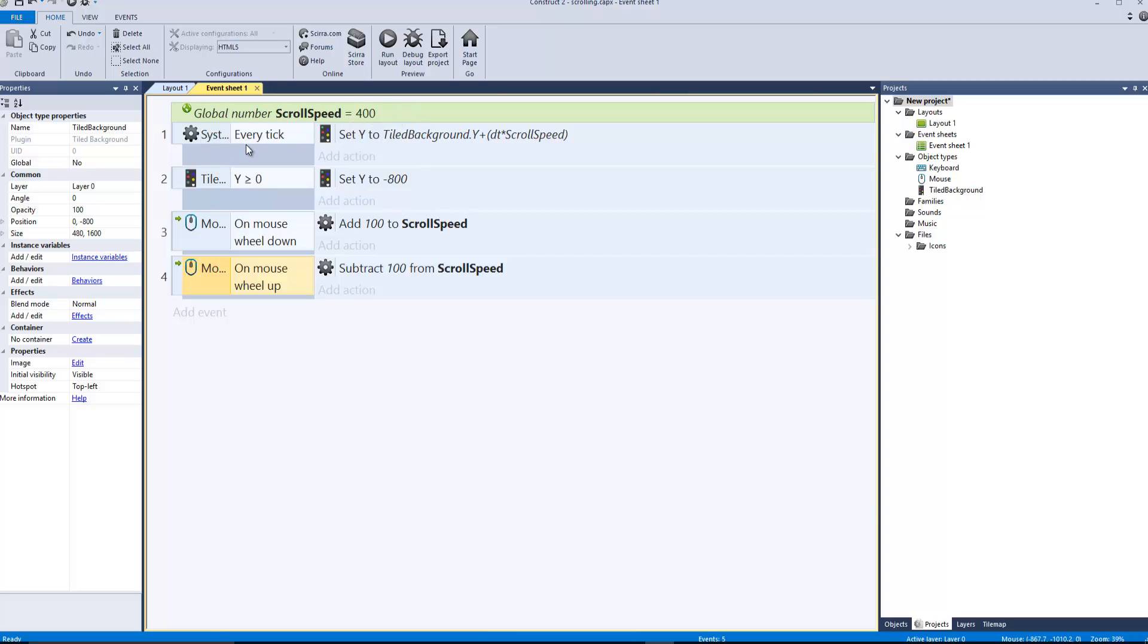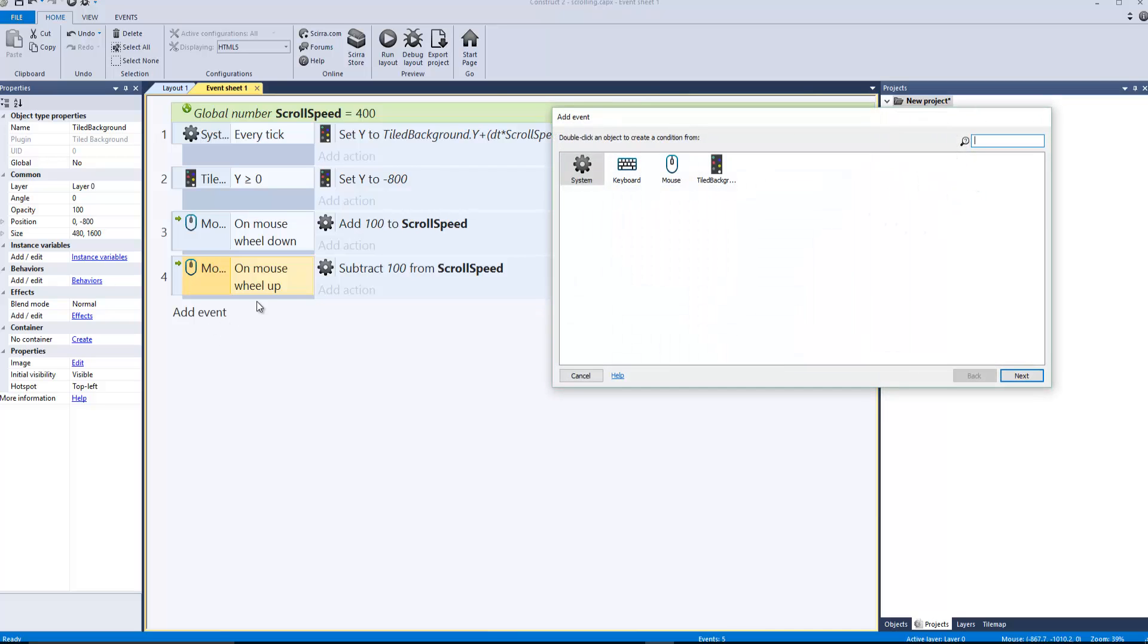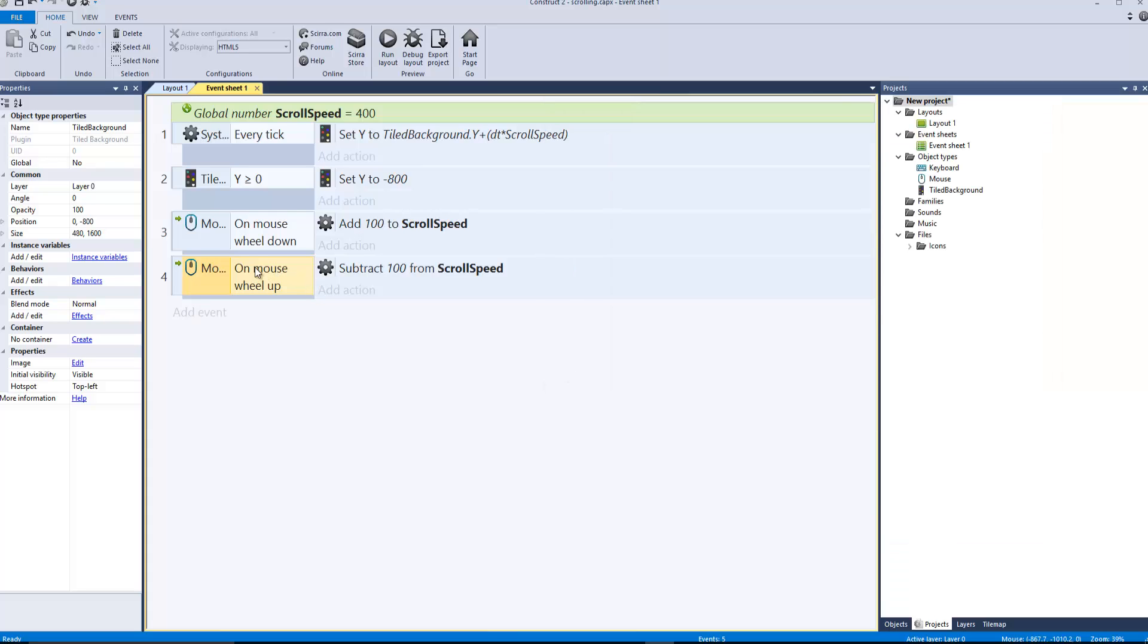Actually you can find those if you add an event and you have system, keyboard, mouse, and tiled background. So every tick, set y to tiled background dot y plus dt times scroll speed.